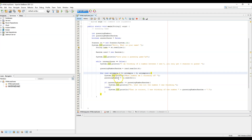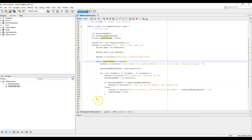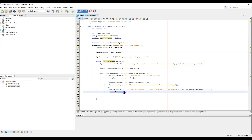We need something to break our loops when the person guesses correctly. In the else block, after printing the correct answer message, we set answerGuess equal to true. That means the while loop condition — while answerGuess is false — will no longer be satisfied, so the program will end.